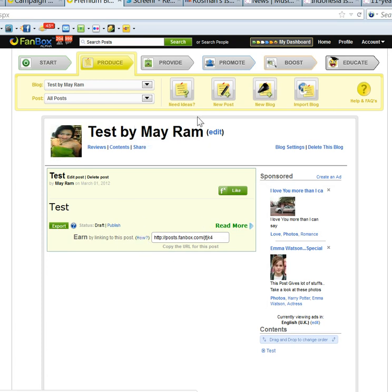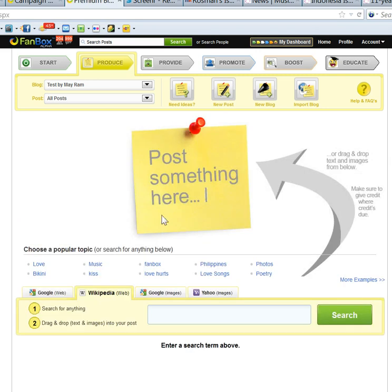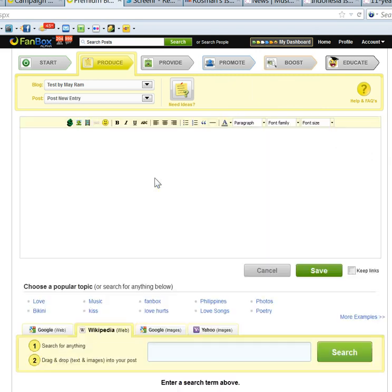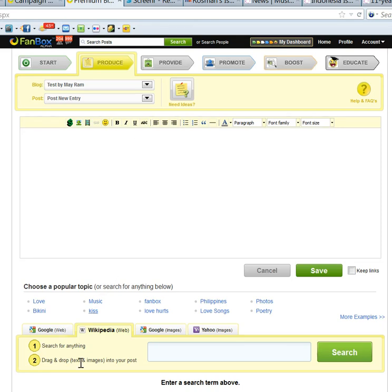So I click on new post, double click on it, and whatever I want to type here. So I'm going to type some text here.